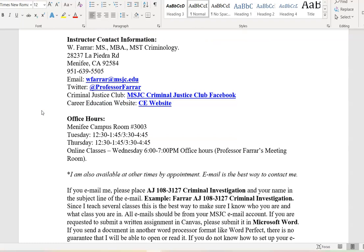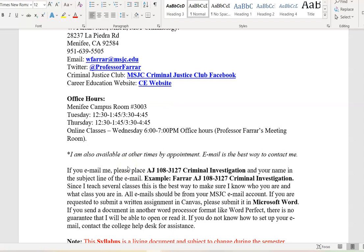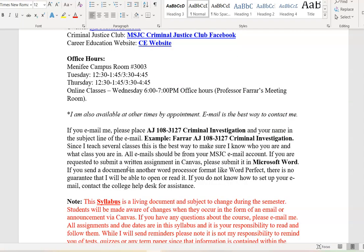Typically I work out of the Menifee campus in the 3000 building, office 3003, with office hours on campus Tuesday and Thursday. However, since we are totally online this semester, I will hold office hours on Wednesday evenings from 6 to 7 p.m. I will send out a Zoom link to everybody — hold onto that link as it will be the mechanism to get into my meeting room. These aren't mandatory meetings; I'm just there to help should you have any questions. I am also available at other times by appointment.